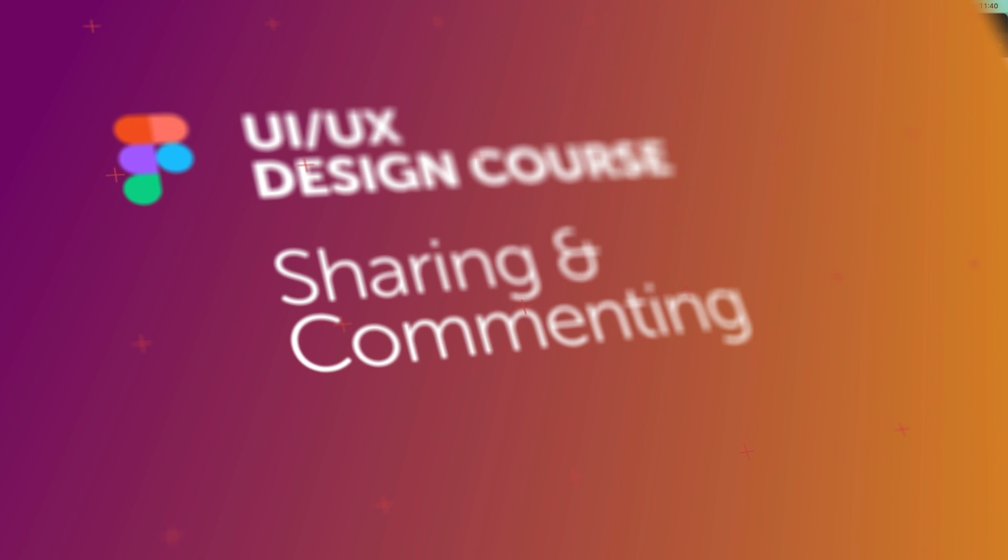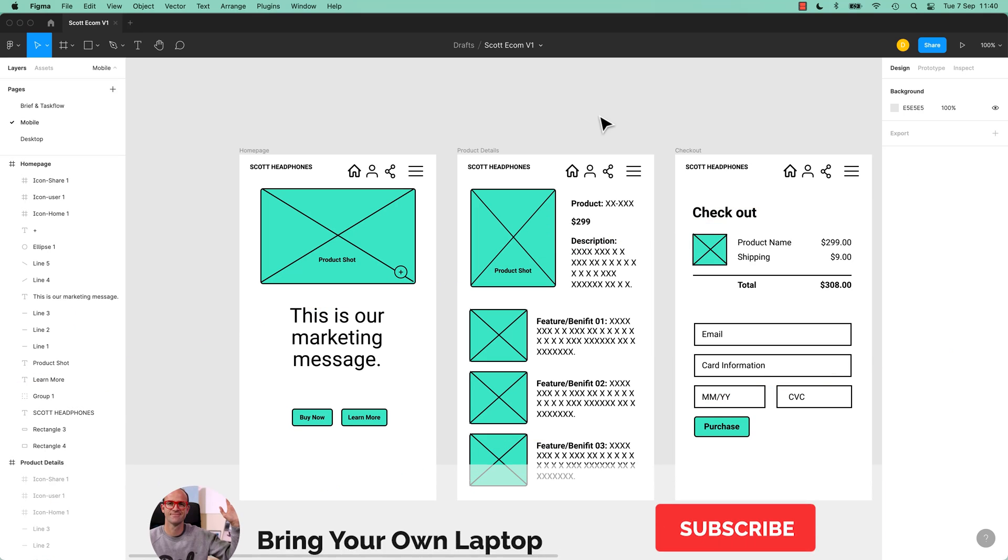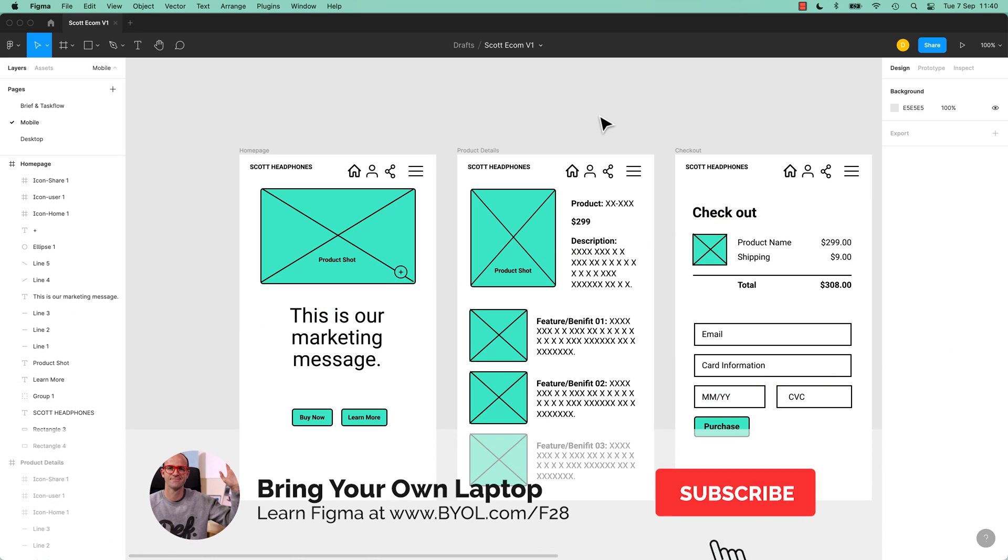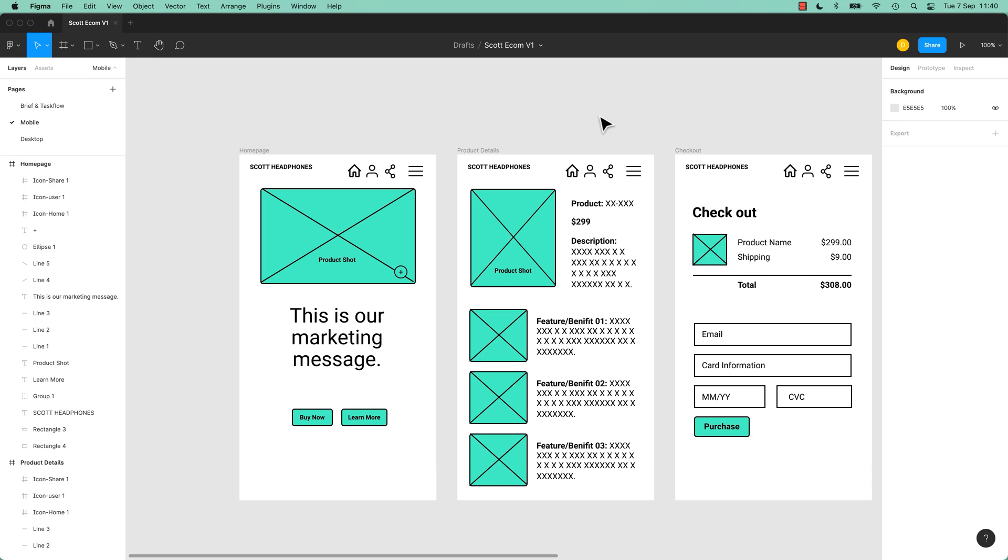Hi everyone, in this video we are going to be sharing our design with our client or one of our stakeholders.